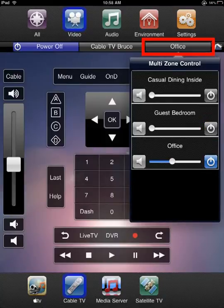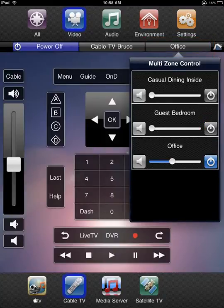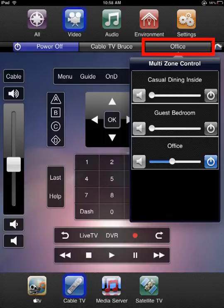It should be noted that zones listed in the multi-zone pop-up are zones that support the currently active service in the zone being controlled. For example, if cable is active in the zone you are controlling and the multi-zone pop-up is displayed, the zones listed support that service.